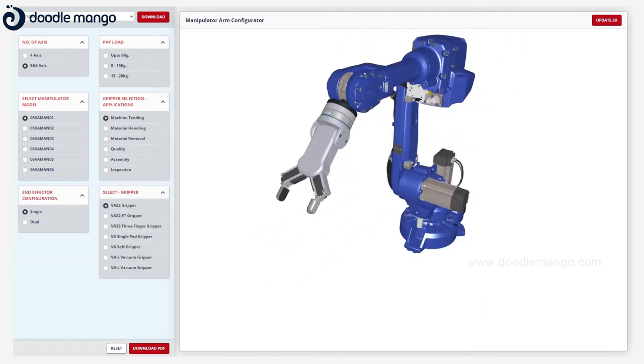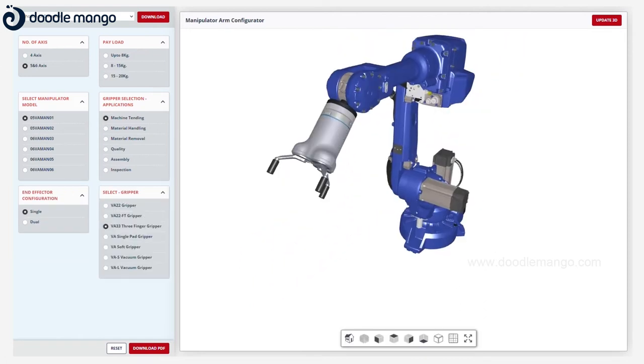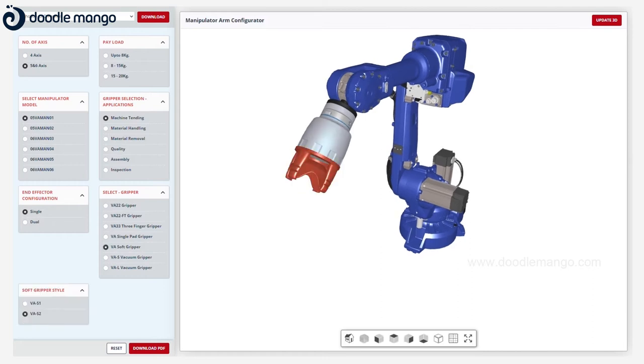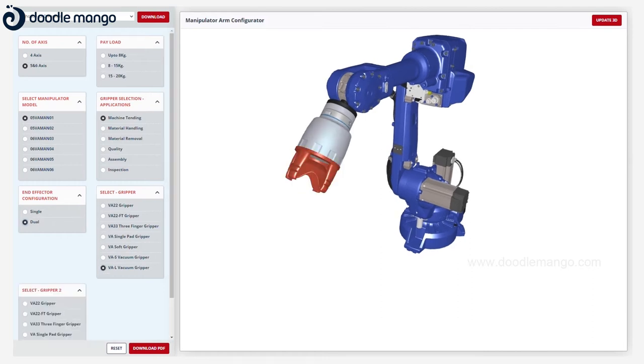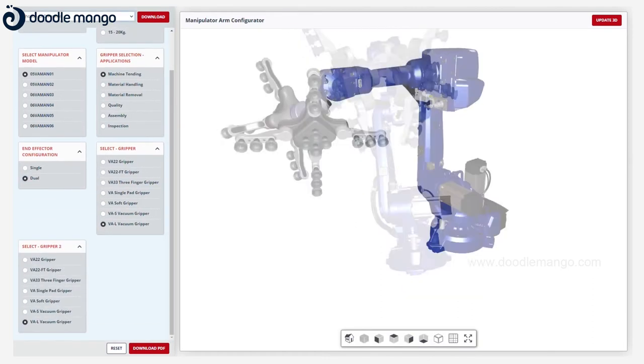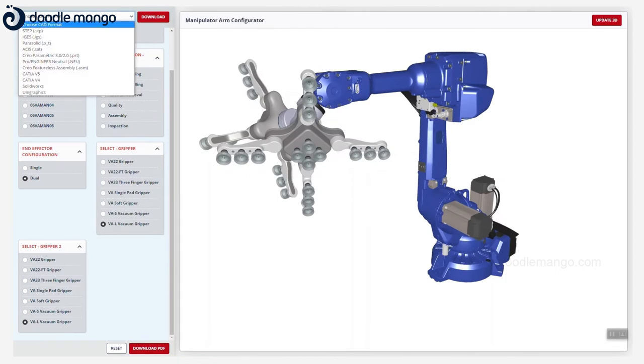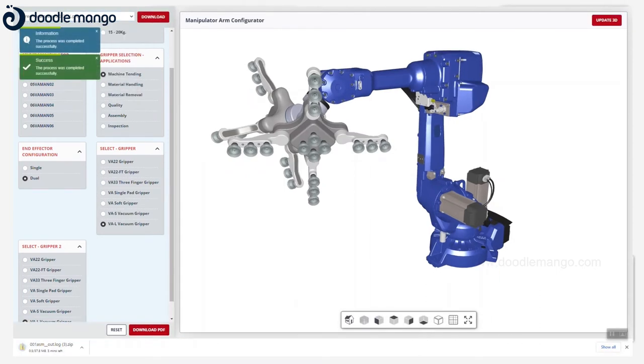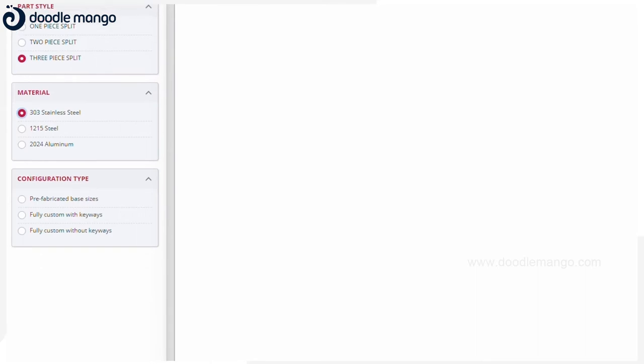Customers can render a 3D viewable model in real-time for instant visual feedback and download a 3D model or 2D drawing from a list of formats compatible with all major CAD systems.